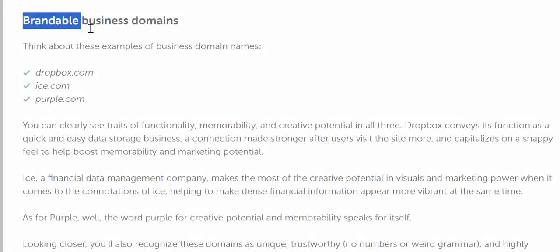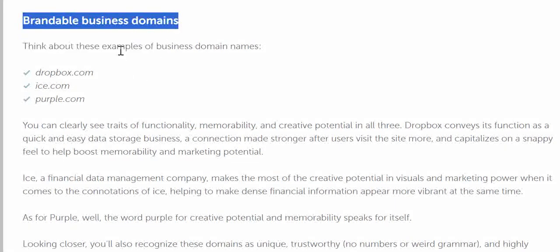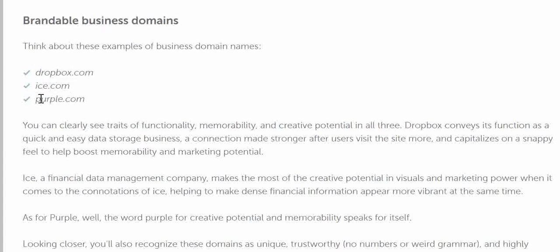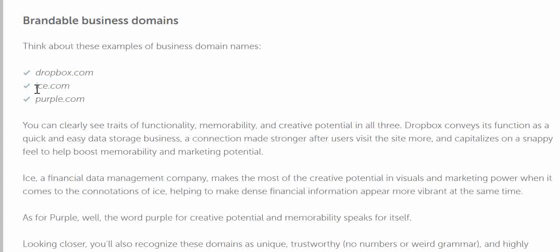Talking about the brand double business domain. Let's see a few examples: dropbox.com, ice.com, purple.com. You can see that all these words are very easy to remember and they last in your memory for a long time — like purple.com, ice.com, or apple.com. These are very easy to remember and memorable keywords that keep an impression in your mind.